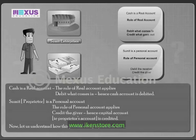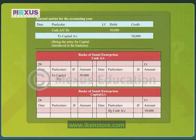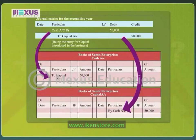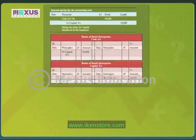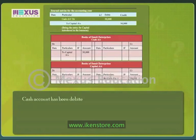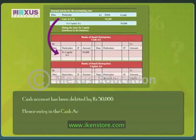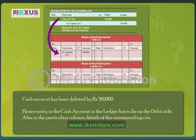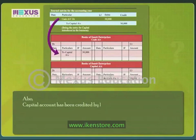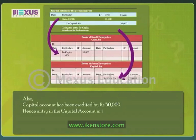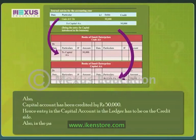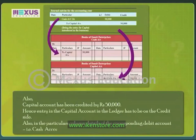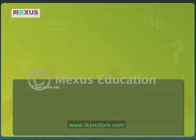Journal entry for the same: Cash account debit to Capital account, 50,000 rupees, being the entry for capital introduced in the business. In the given journal entry, cash account has been debited by 50,000 rupees. Hence, entry in the cash account in the ledger has to be on the debit side. Also, in the particulars column, details of the corresponding credit account — that is, capital account — are to be mentioned.